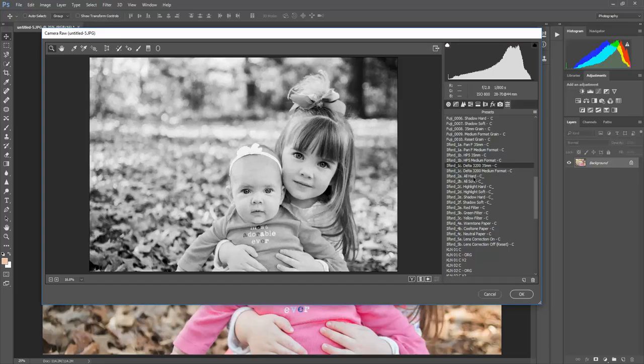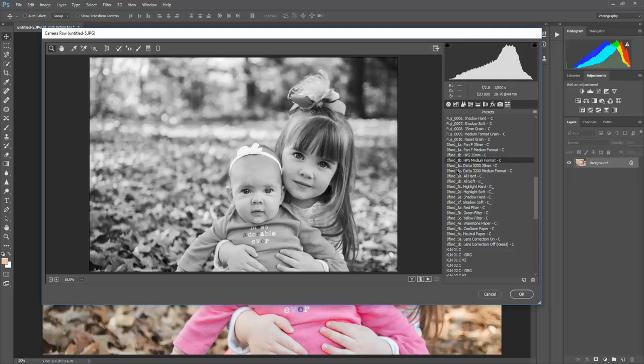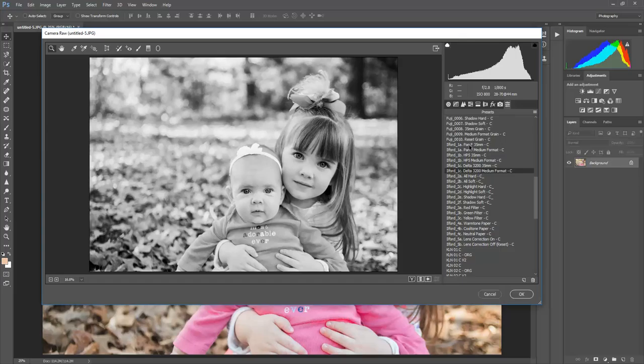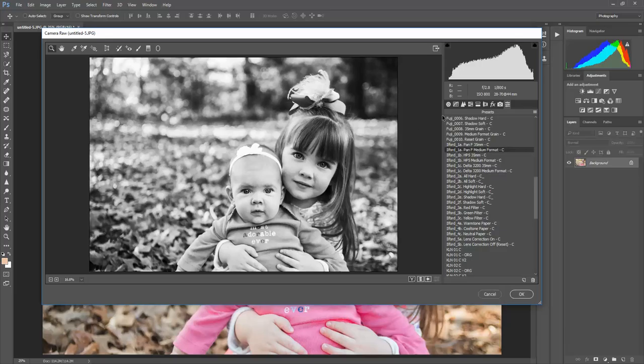So HP 5 35mm, HP 5 medium format which is nice on this photo, and then Delta and Delta medium format. I think out of all the ones here I like the medium format, I like the high contrast, the deep blacks, and then you can adjust your grain to taste.